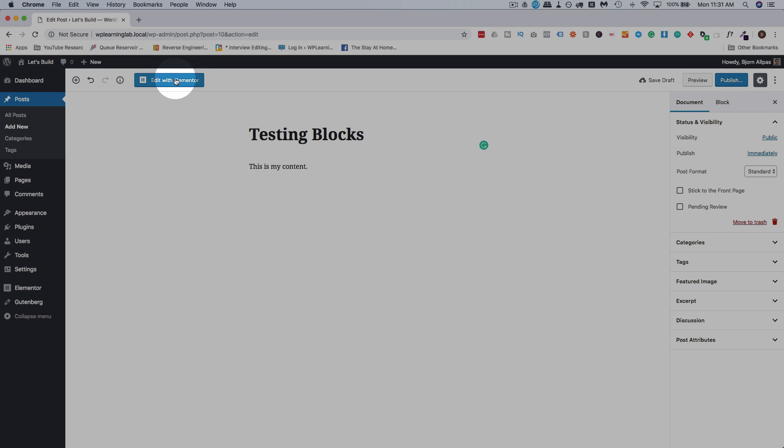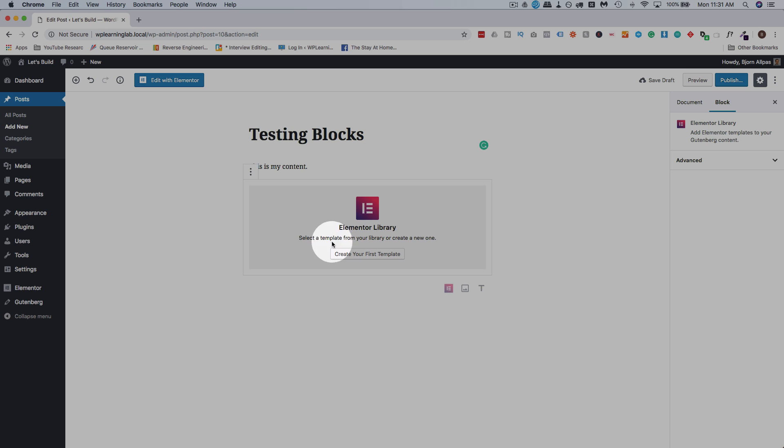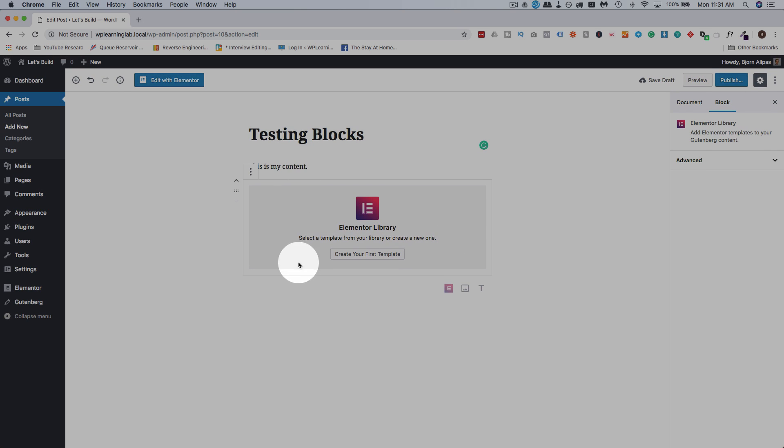If we click on edit with Elementor, that button's been there for quite a while, that will take us to the purely Elementor editor. If we click on the plus icon to add a block to Gutenberg, we now have Elementor library as an option, and we can drag and drop or click on that to add to the page.